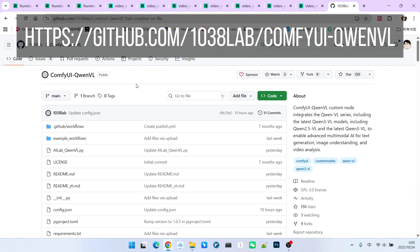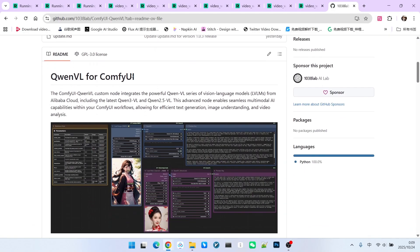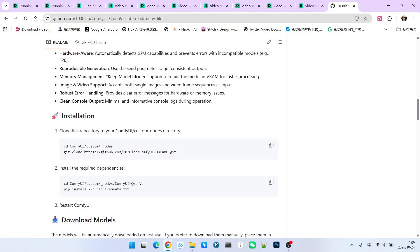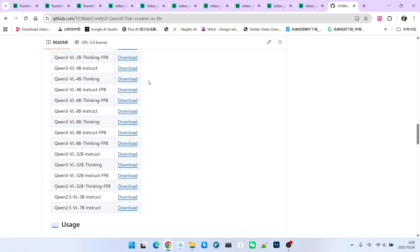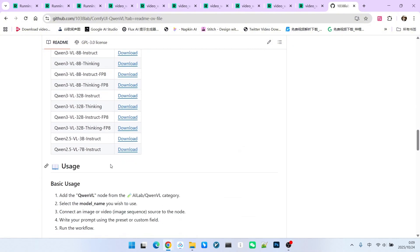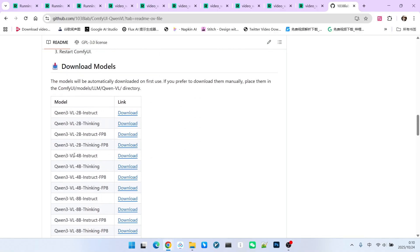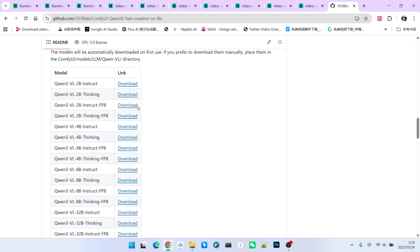To do this, you need to install an extension called ComfyUI QW Fall. This extension currently supports the entire series of QW models, ranging from the smallest 2B model to the largest 32B model. The version we are primarily using now is the 4B Instruct model. This is because, in terms of model size and overall performance, this model offers exceptional balance.